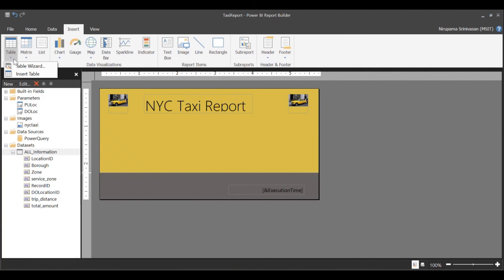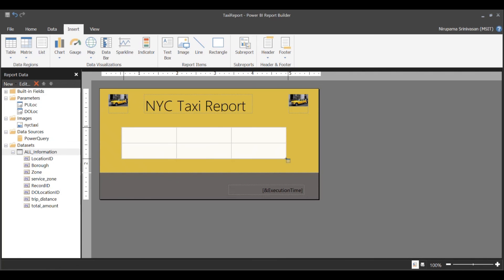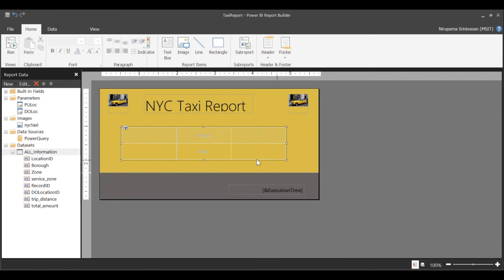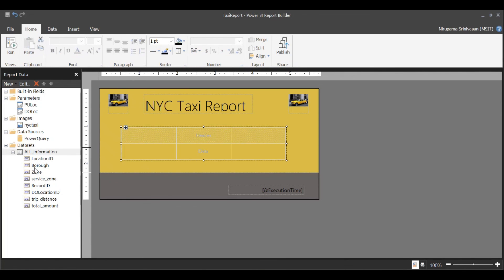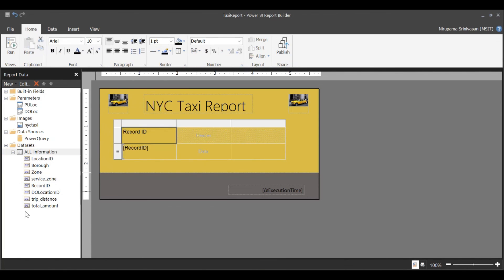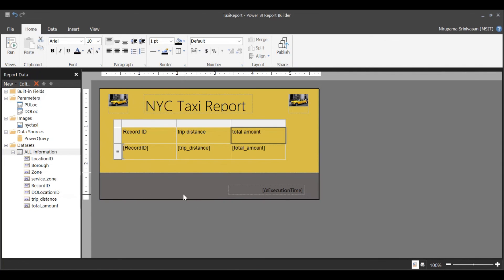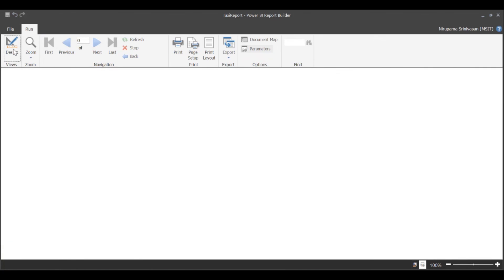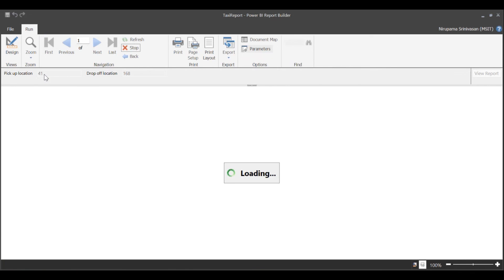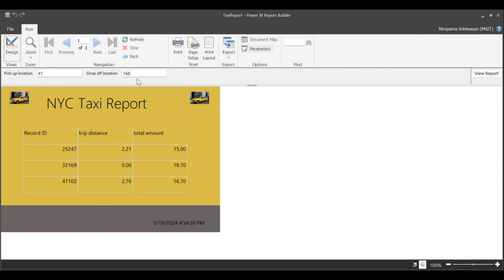I'm going to go ahead and create a simple table. I've inserted a table. This is going to have a record ID. I'm going to add the trip distance and total amount. I'm going to run the report. As you can see, the pickup location is 41 and drop-off is 168. And the report looks fine.